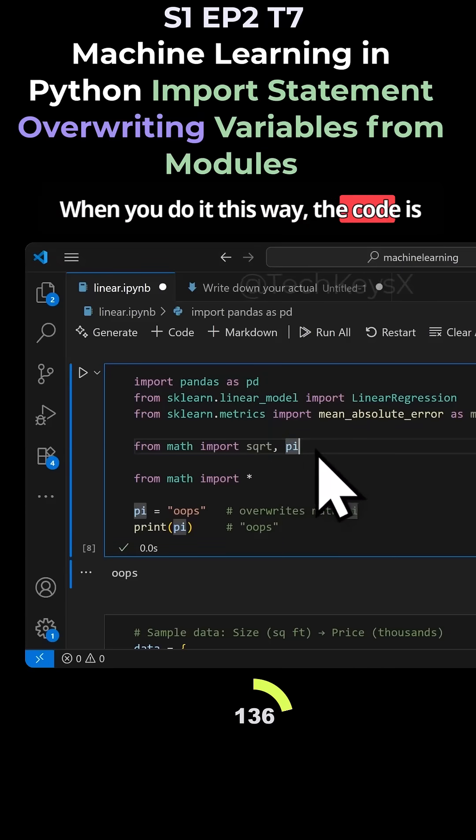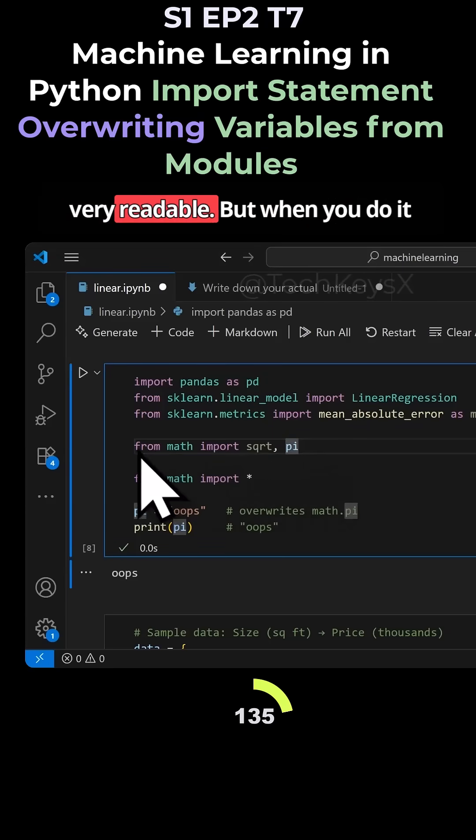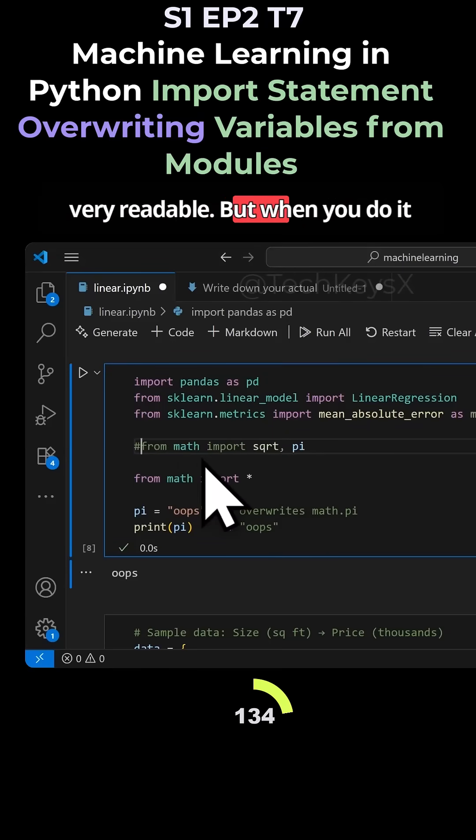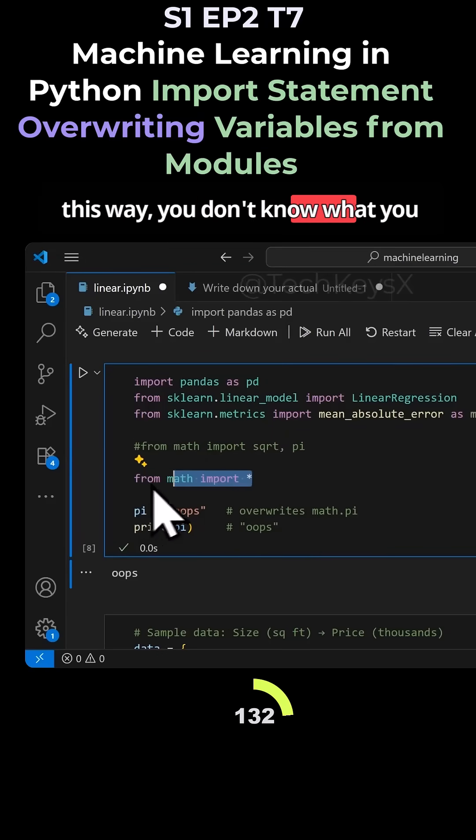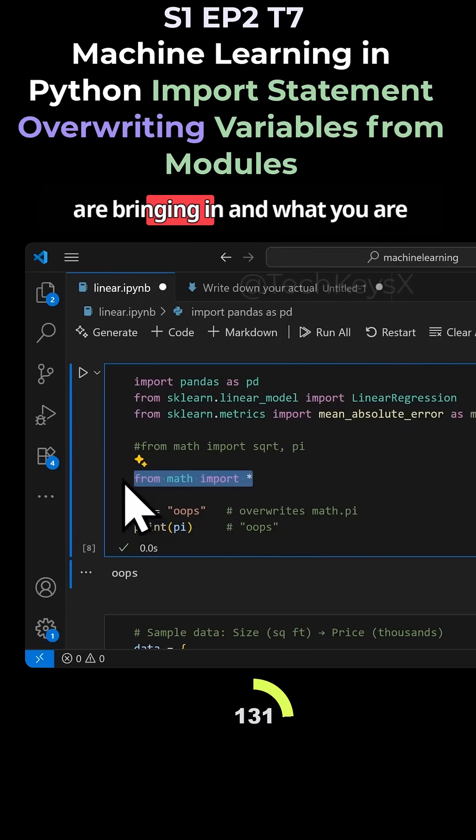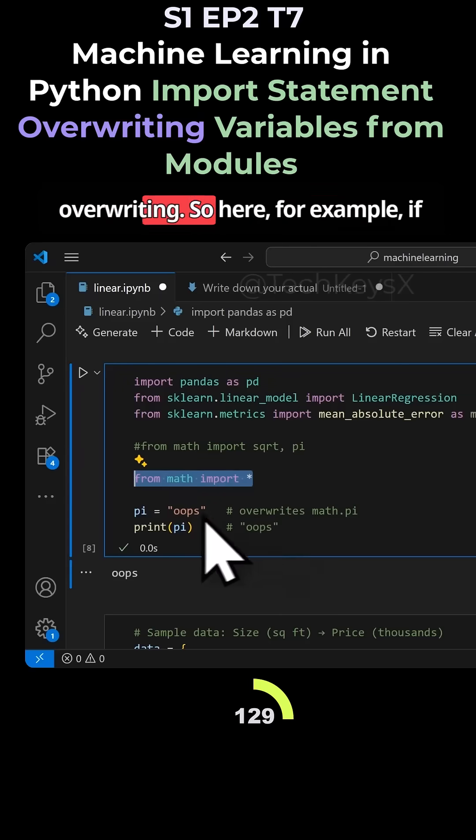When you do it this way, the code is very readable. But when you do it this way, you don't know what you are bringing in and what you are overwriting.